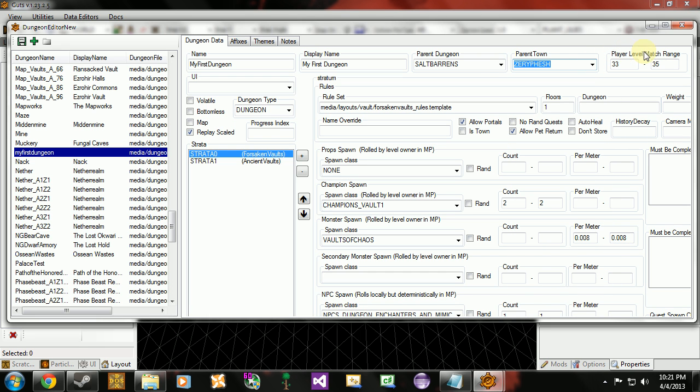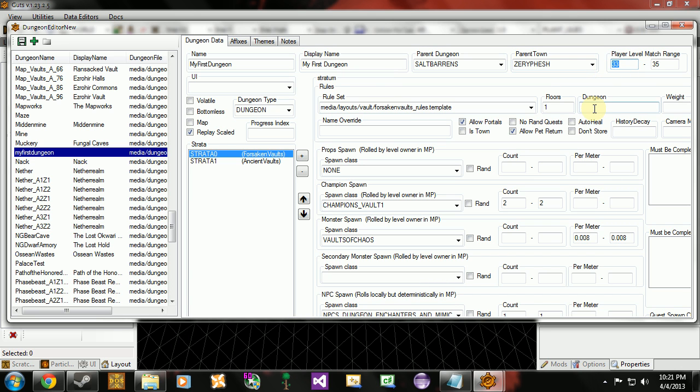Now player level match range. You want to be careful when you set this. Because you don't want a level 10 character stumbling into a level 40 dungeon by accident. That would just be cruel. So you want to set this. You want to be aware of the level range of the area where your dungeon is going to be. And you're going to want to match that or be close to that. I'm going to actually set this to 1. Because I'm going to be testing this with a level 1 brand new character.